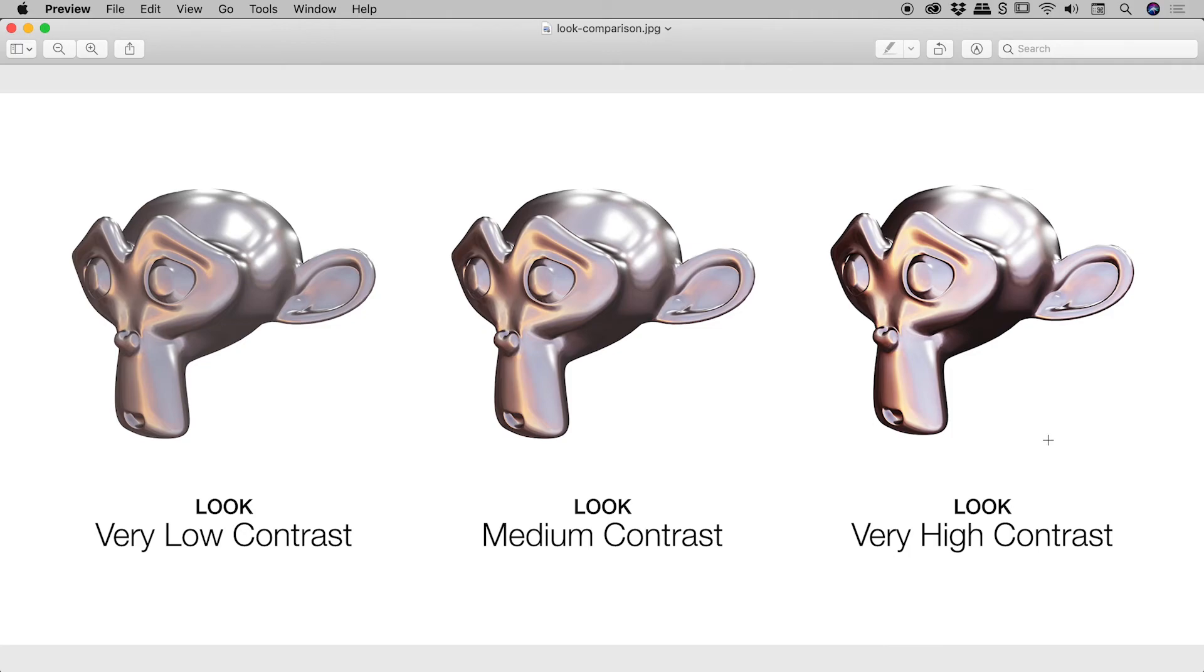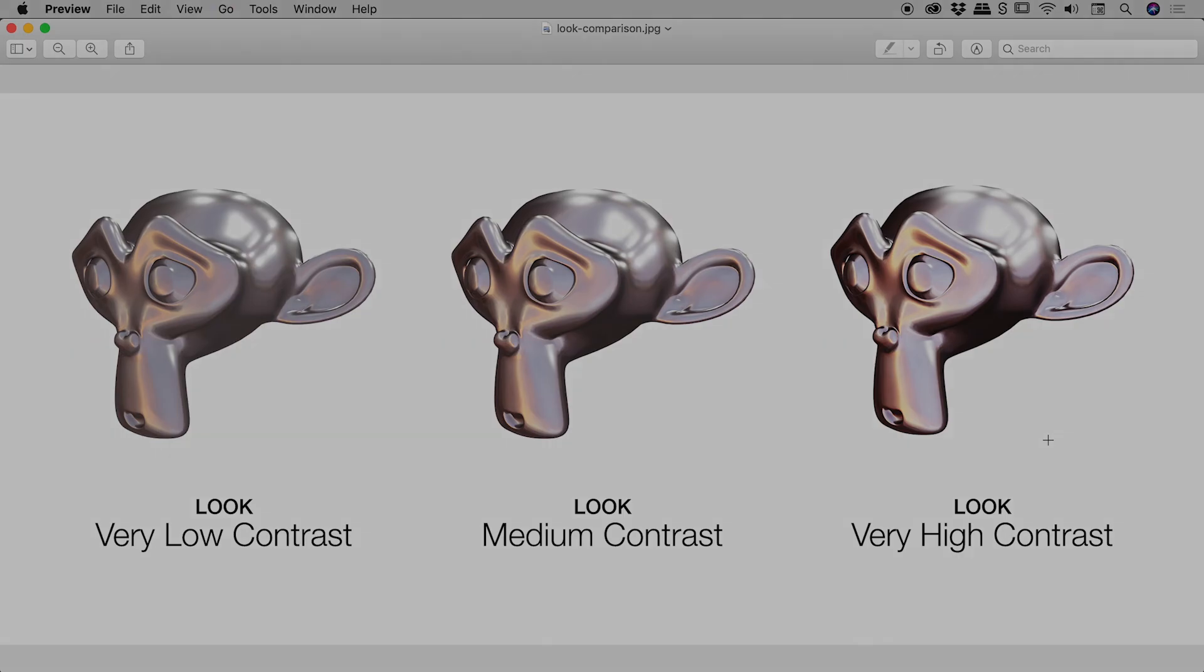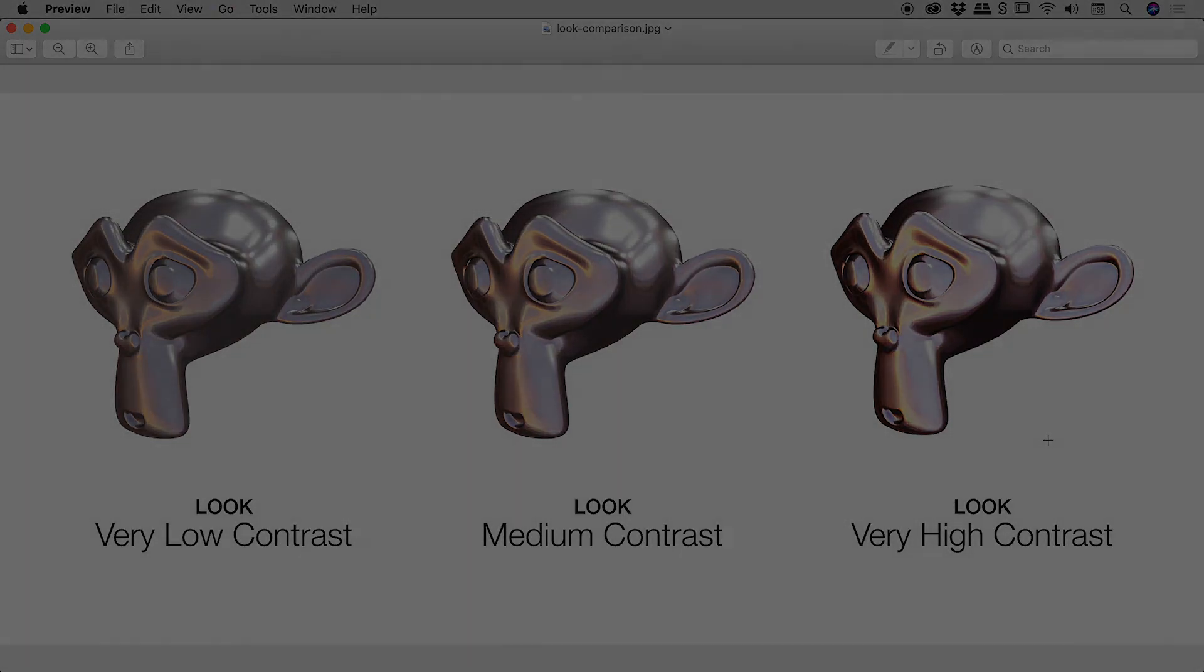So I hope that gives you some good ideas on how you can change the contrast of the lighting within your scenes here inside of Blender. Catch you later.